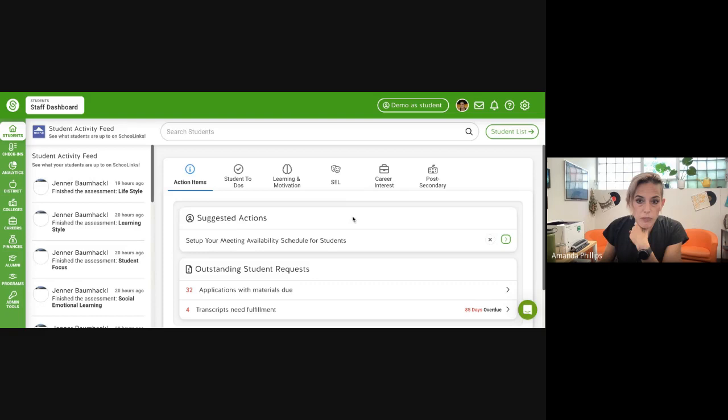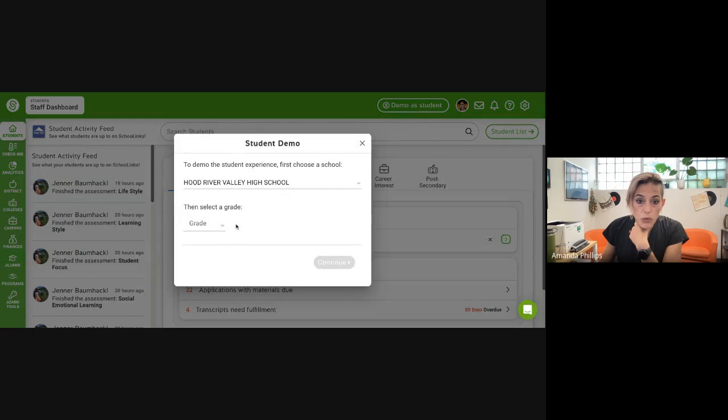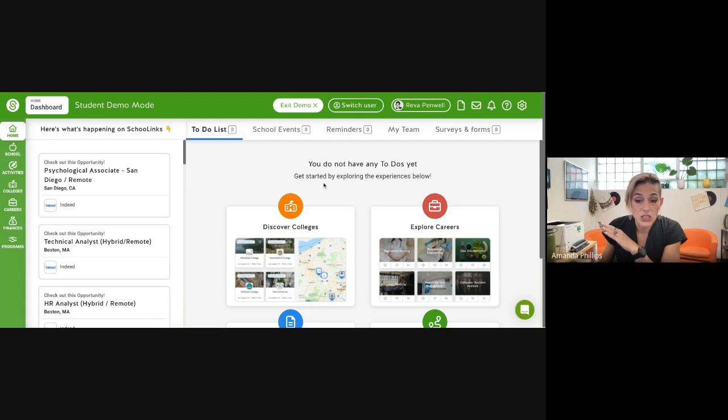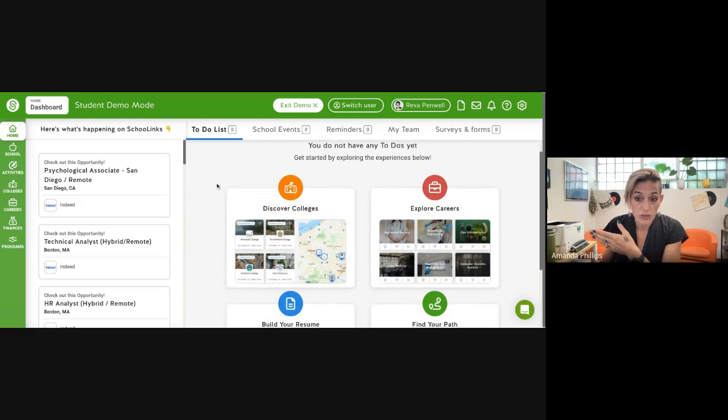My SchoolLinks looks a little bit different than what yours will look like. I'm going to demo as a 10th grade student. The first time that you ever log in to SchoolLinks, it actually goes straight to your Find Your Path activity and it's going to start asking you questions. So if you've ever logged into this before, you very possibly have already done it.